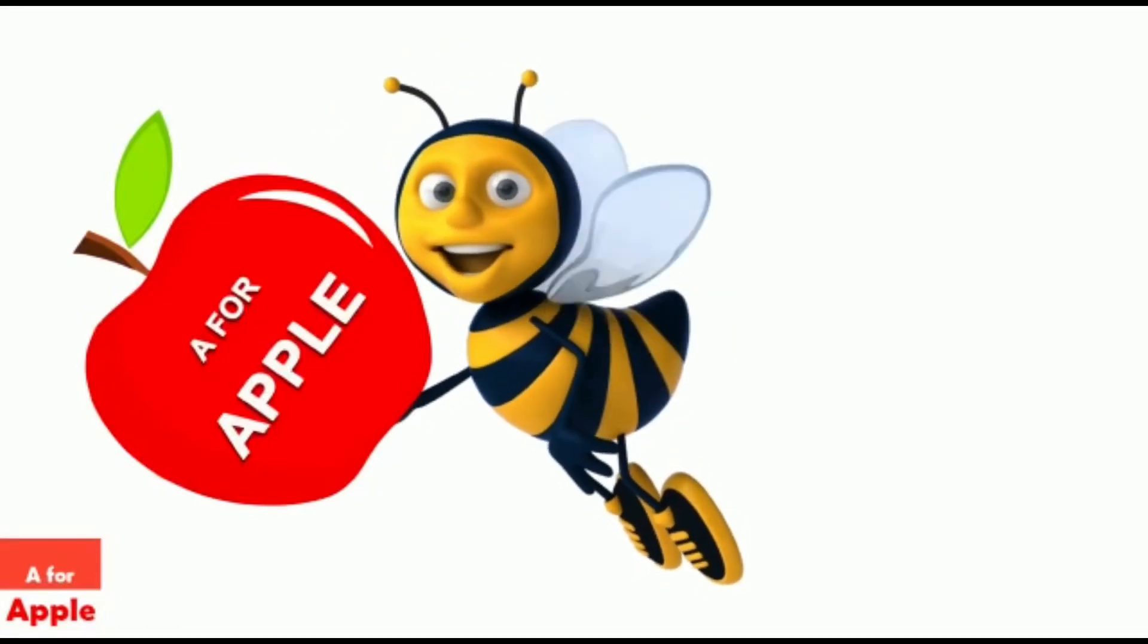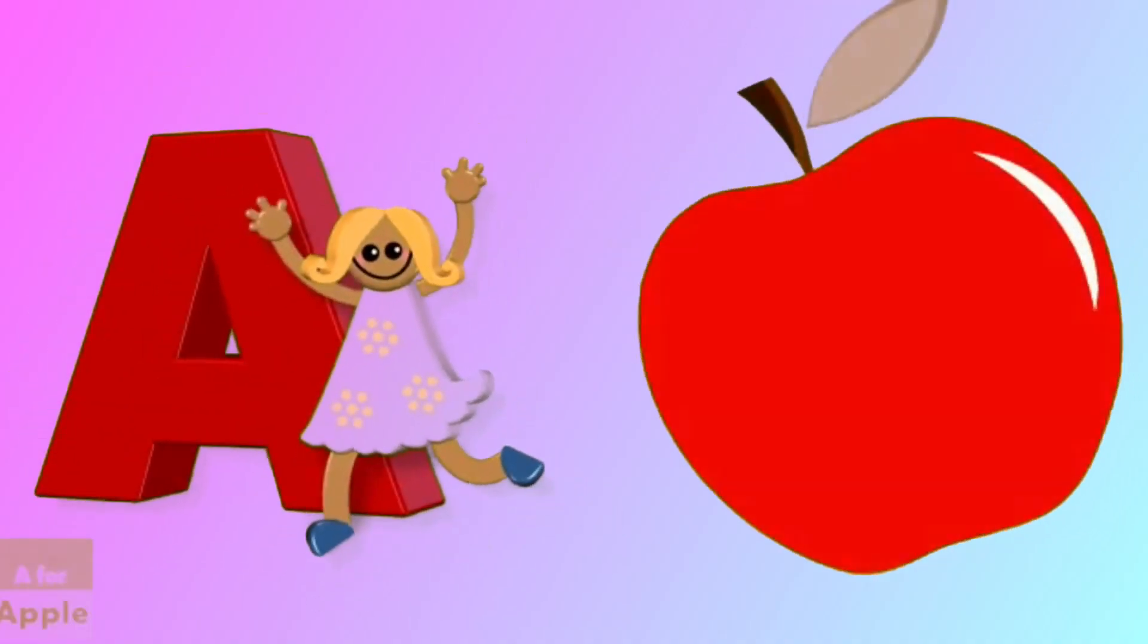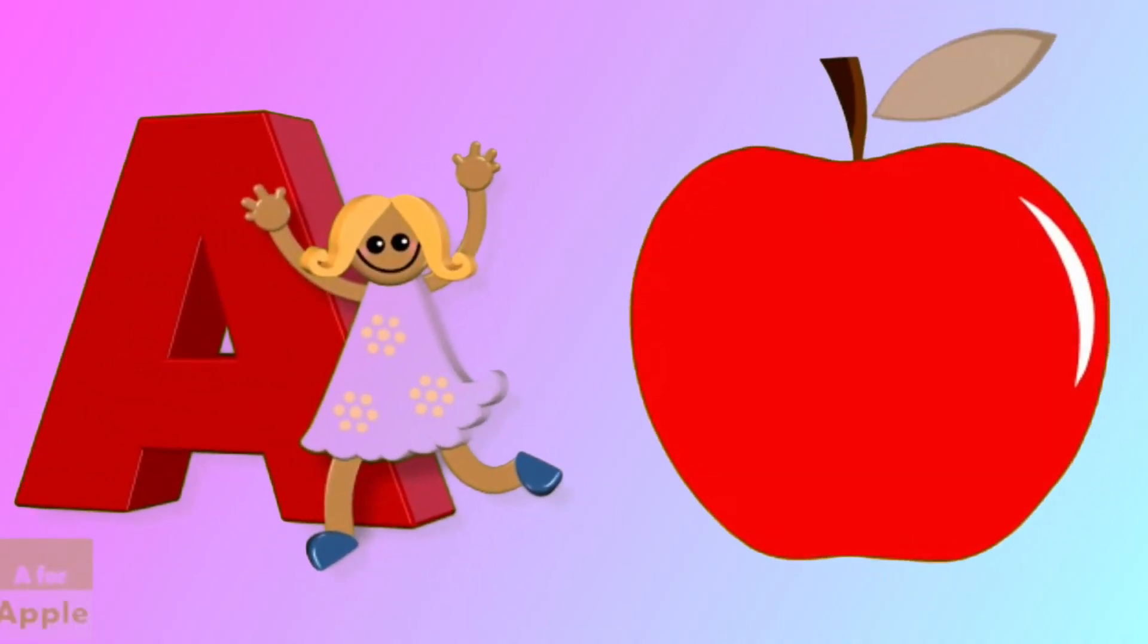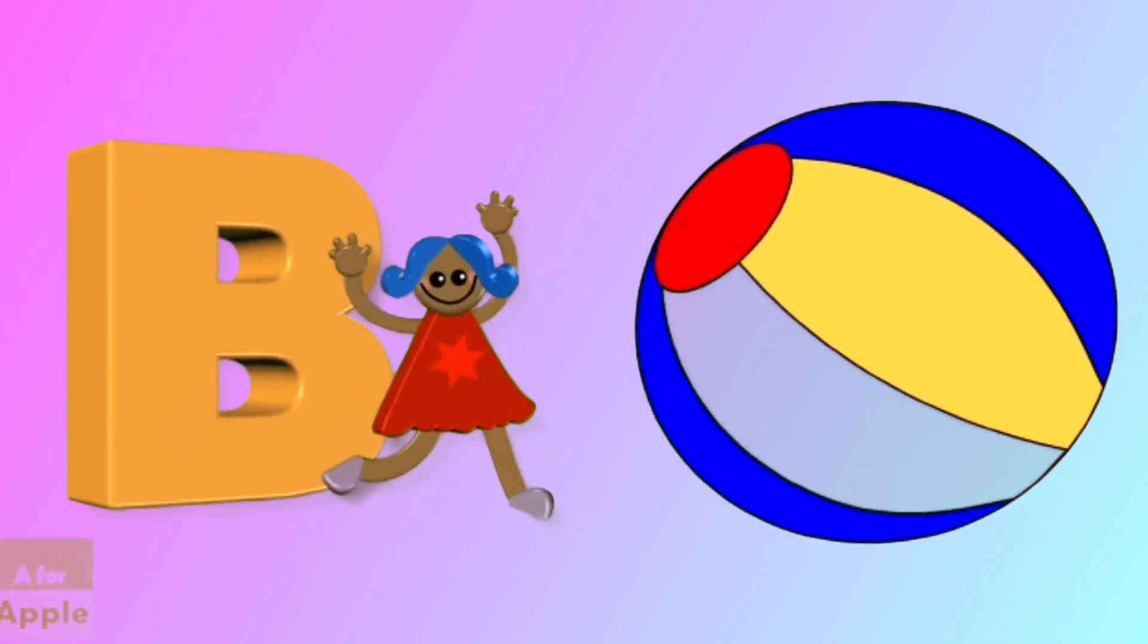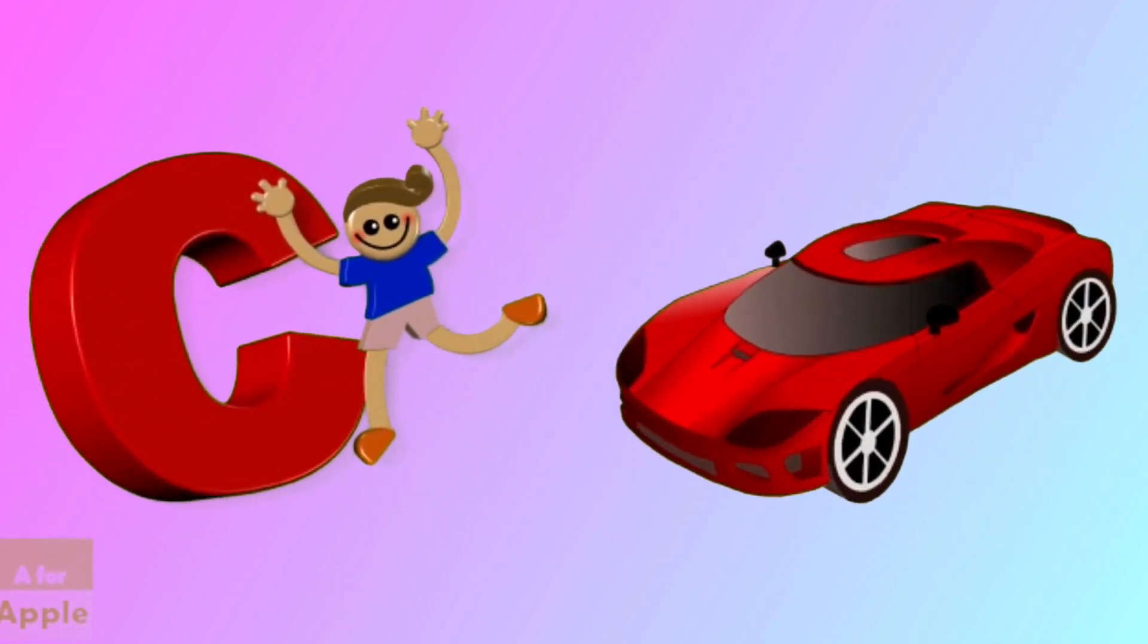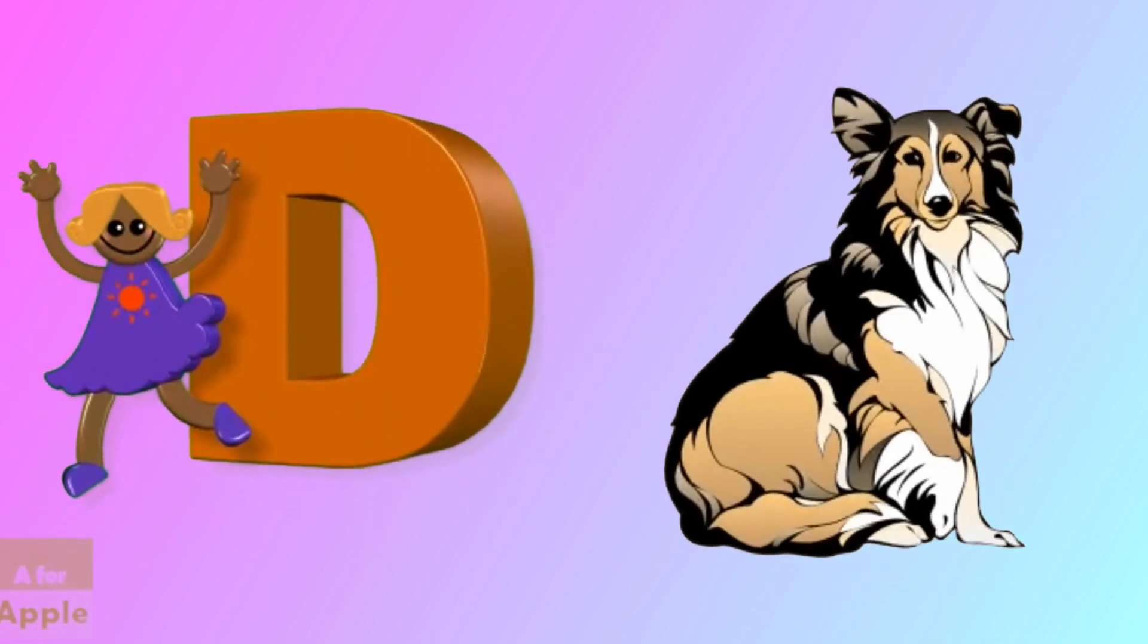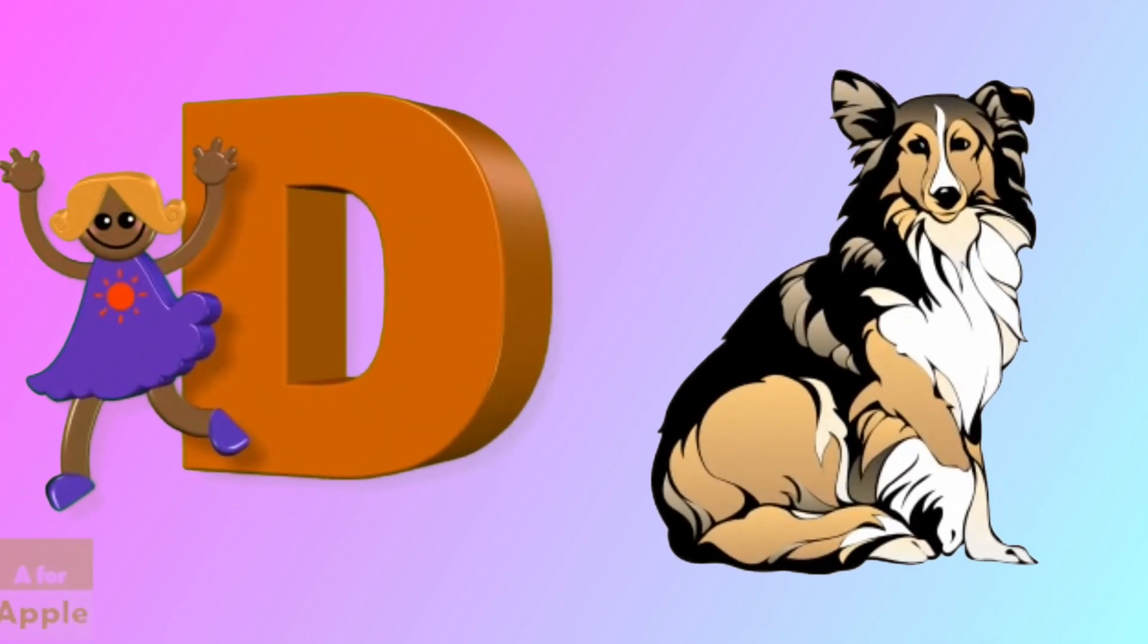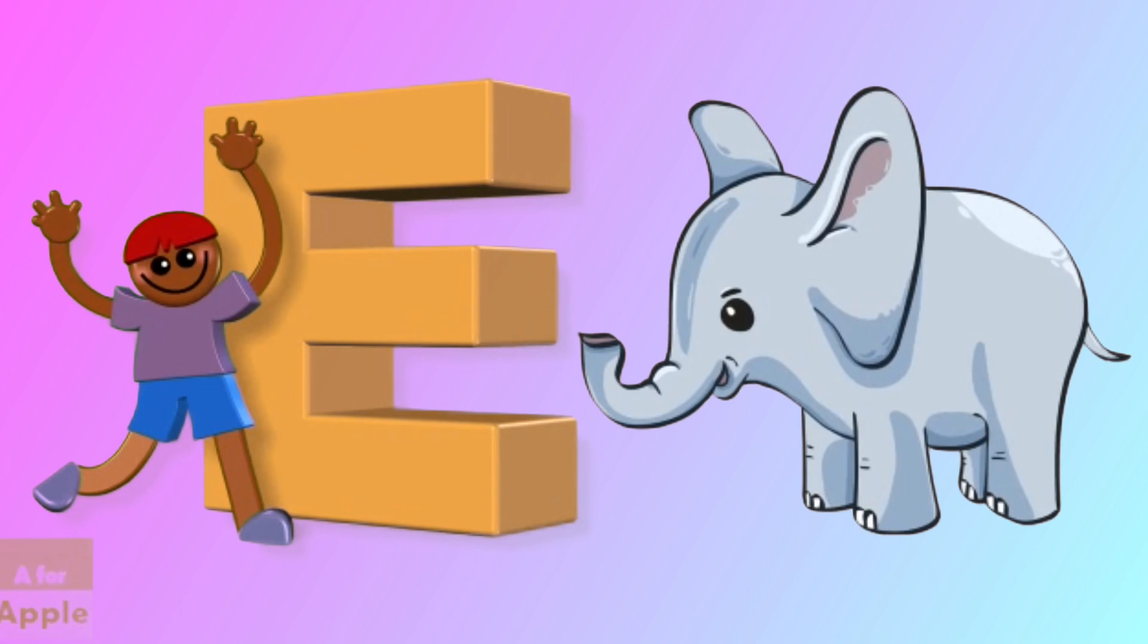A for apple, apple. D for ball, ball. C for car, car. D for dog, dog. E for elephant, elephant.